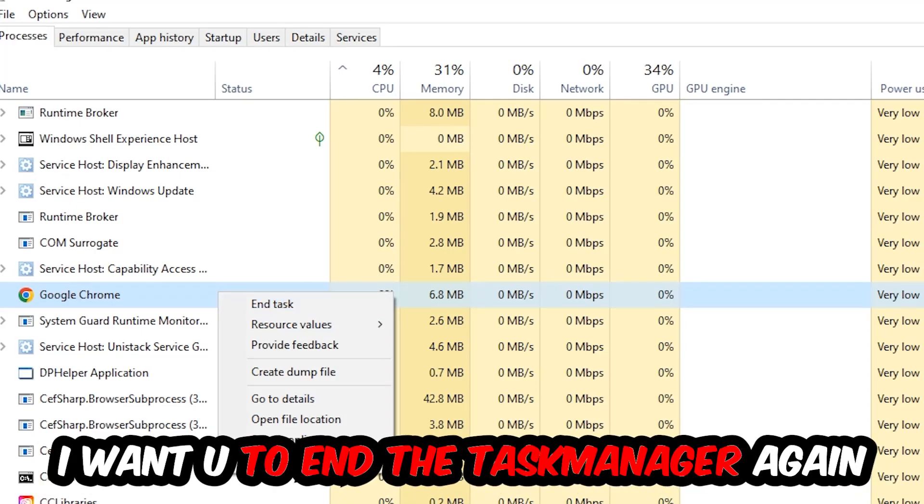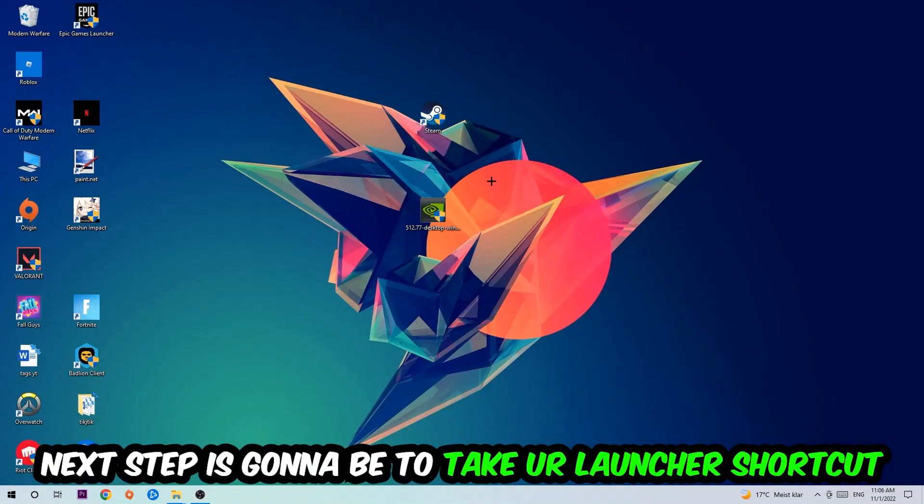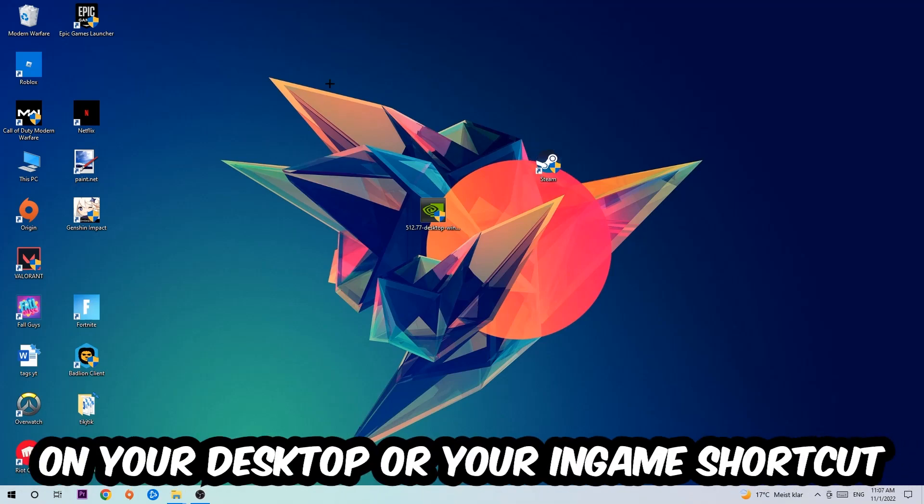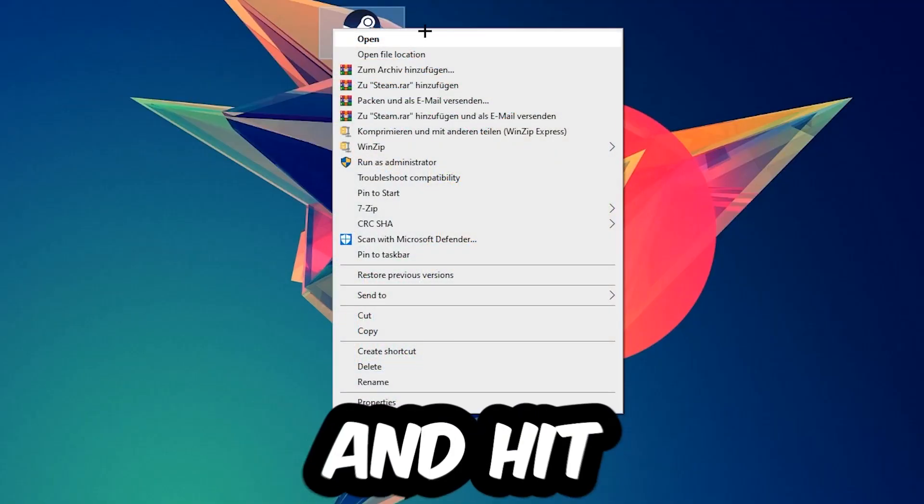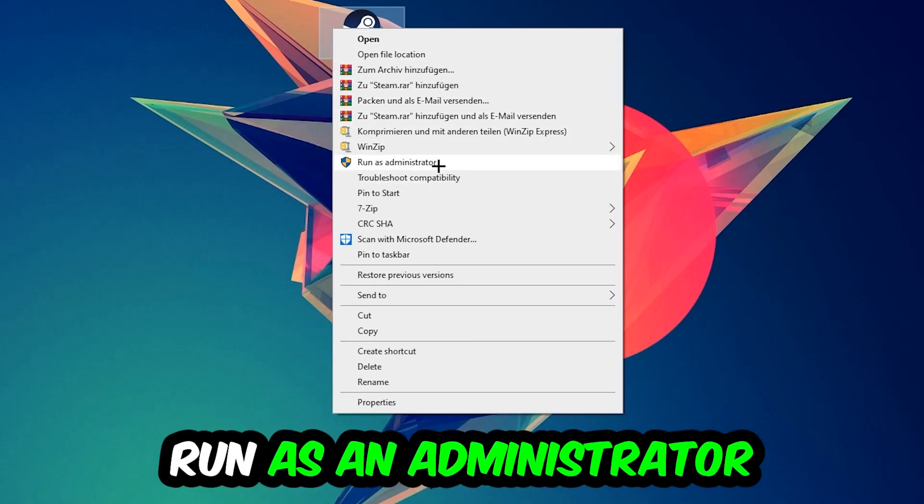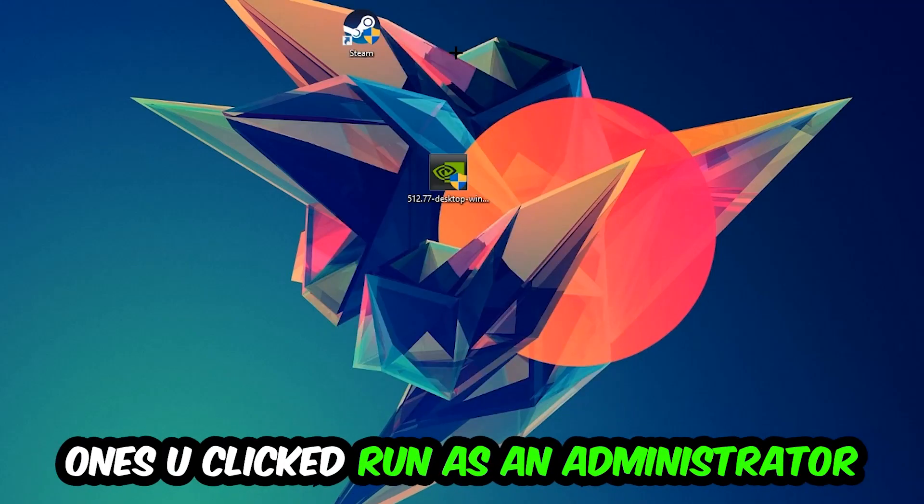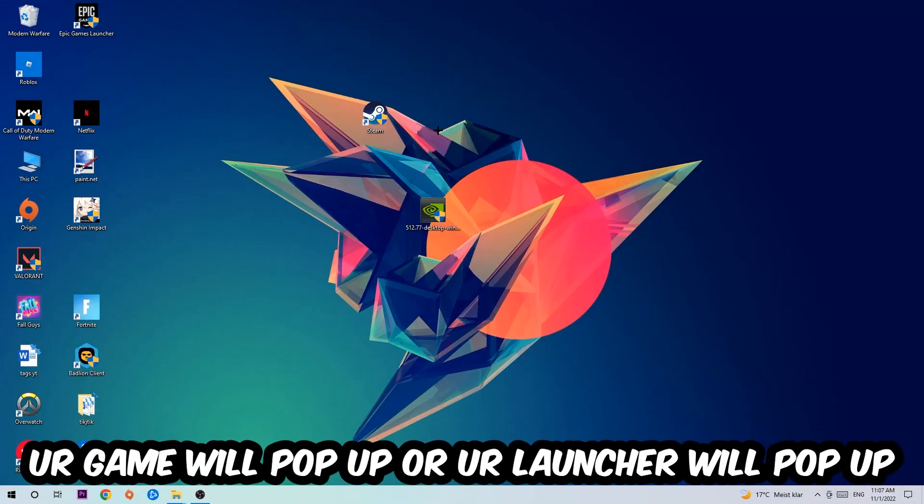Next step is to take your launcher shortcut on your desktop or your in-game shortcut on your desktop, right-click it, and hit Run as Administrator. Once you click Run as Administrator, your game or launcher will pop up, and I want you to launch your game over the launcher.